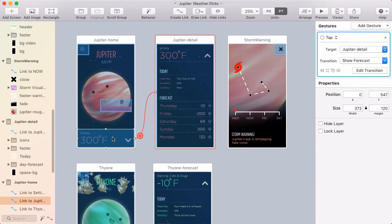So the links are blue. That just felt like the right color. Links on the web are blue, so links in Flinto are blue. And that's where we started.